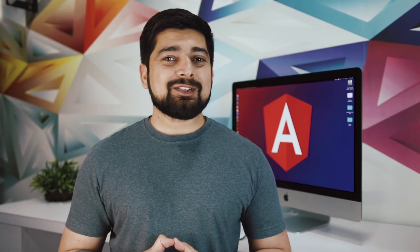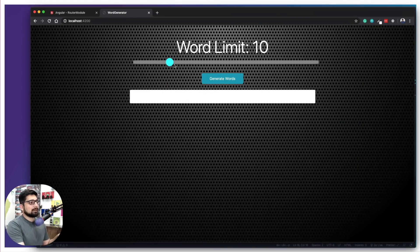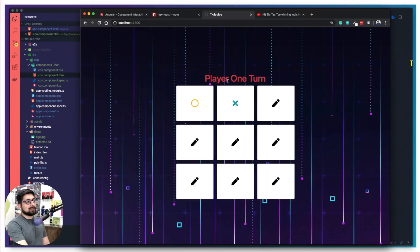Welcome to the Complete Angular Developer Course, a course where you're going to learn Angular by building a variety of applications — applications that can be considered absolute basics, like a word generator and a tic-tac-toe game.